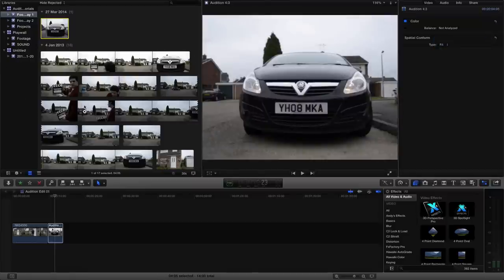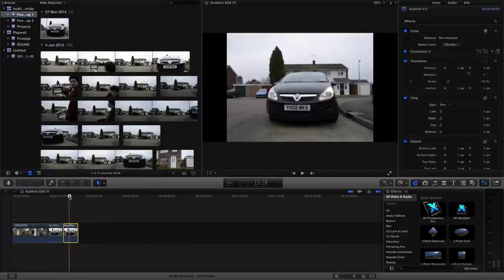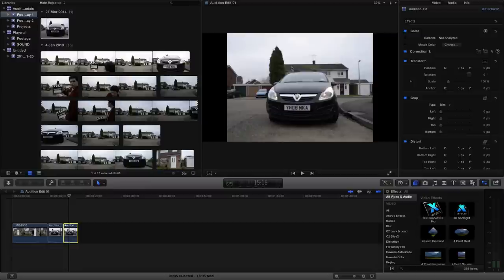And with fit selected, if we grab this clip and bring it into the timeline, you can see that we've got these black bars down the side. That's because quite simply, the footage isn't wide enough to fill up this entire area, this being the 1920x1080.